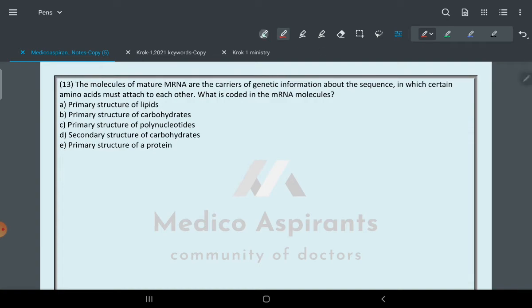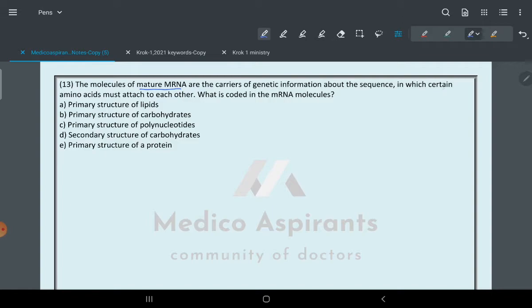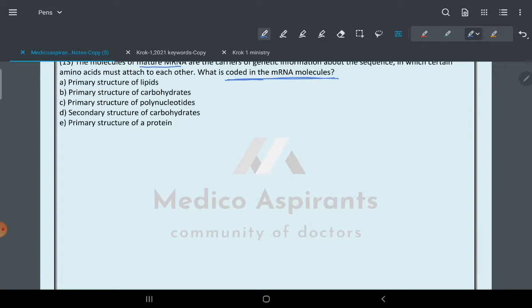The next question says: Molecules of mature mRNA carry out genetic information about the sequence in which certain amino acids must attach to each other. What is coded in the mRNA molecule? For my students, this was the easiest one.